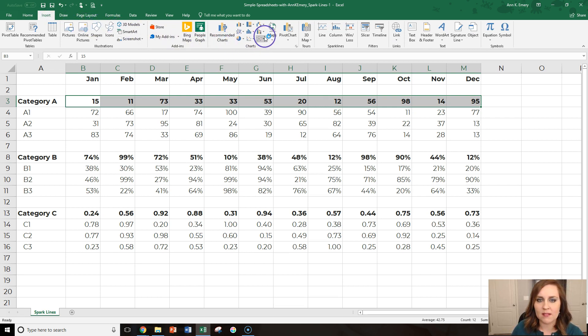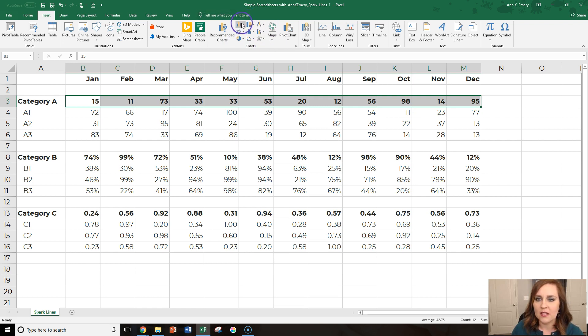Keep going, keep going past these full charts, the three by five inch charts that you're used to seeing. Keep going to the sparklines section.